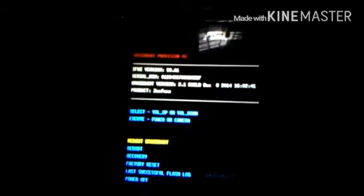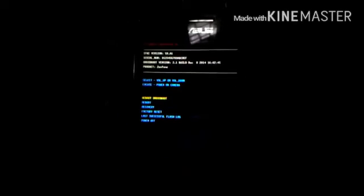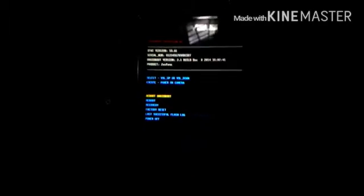If your bootloader is unlocked, then your IFWI version is 59.A1. We need to copy this image file.